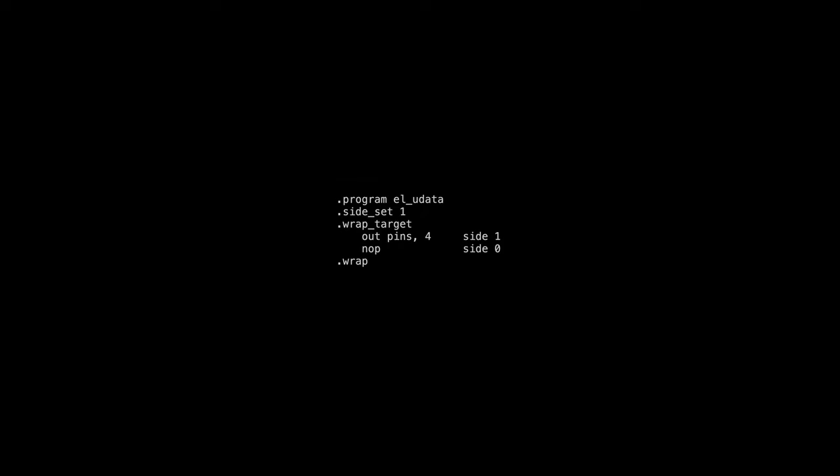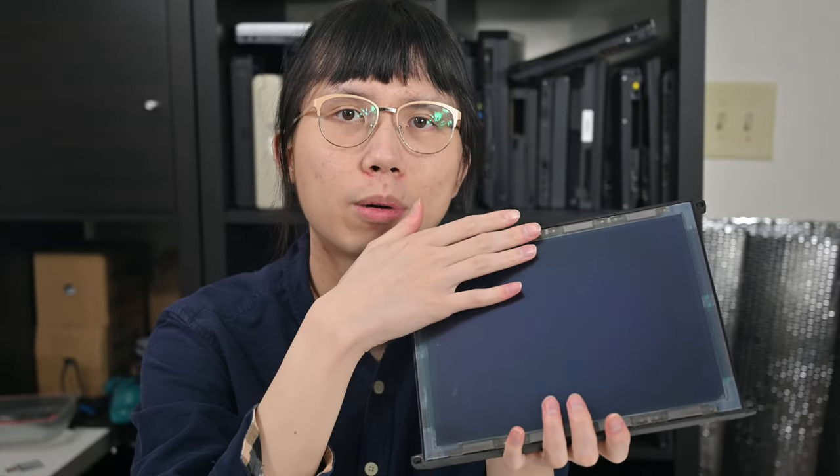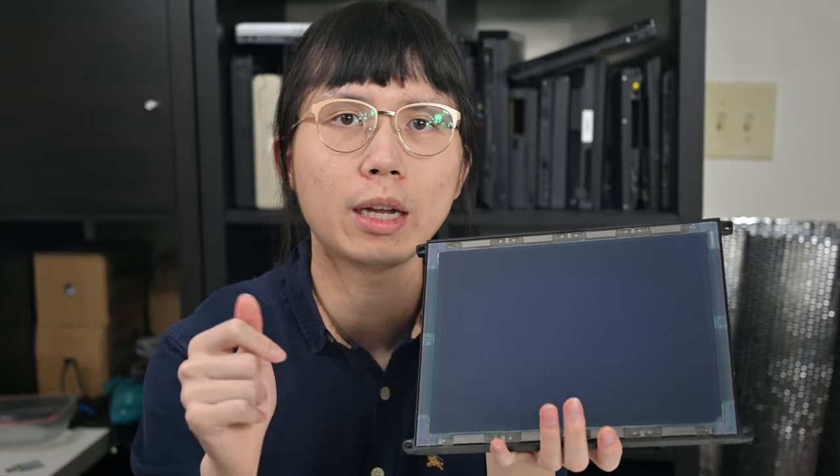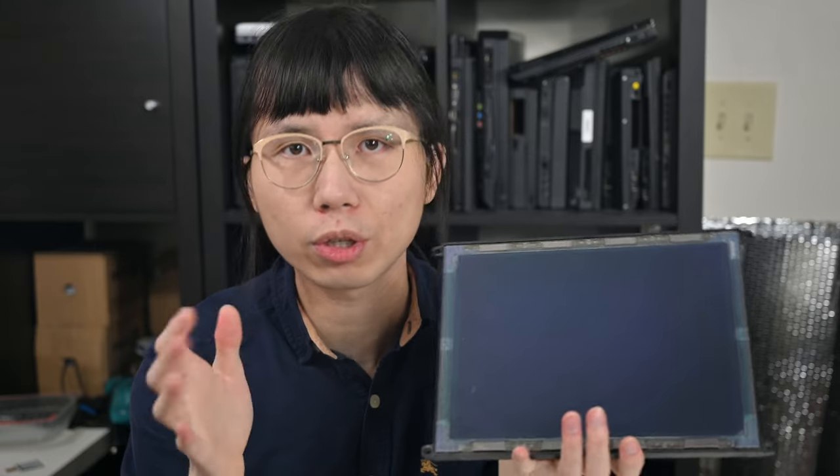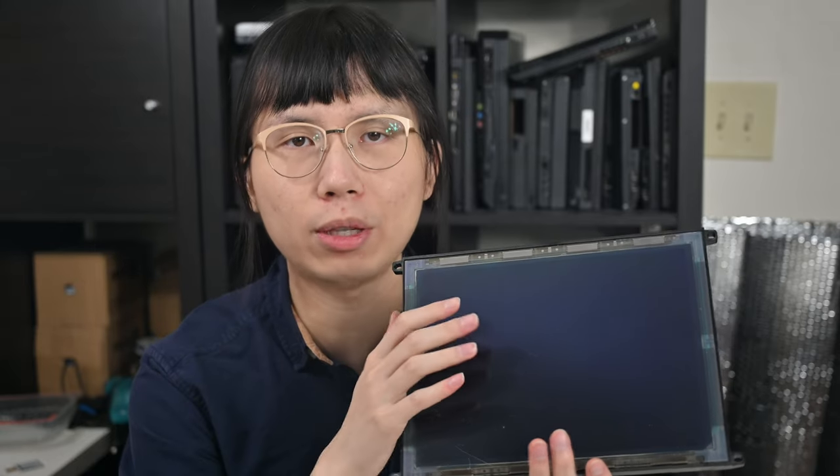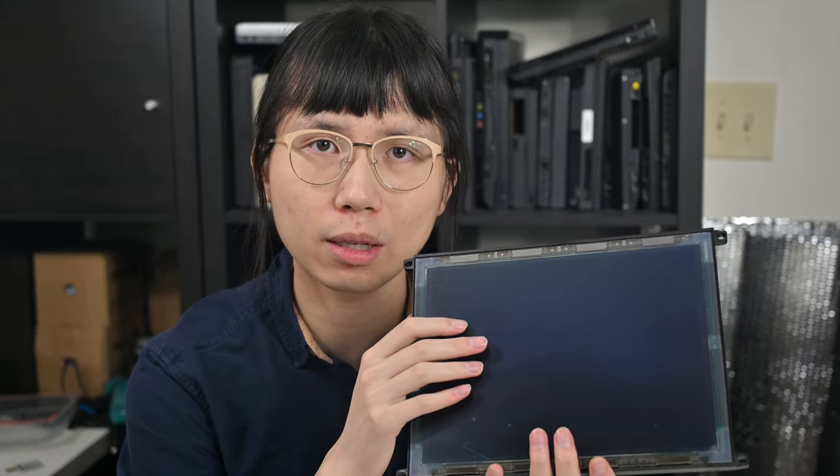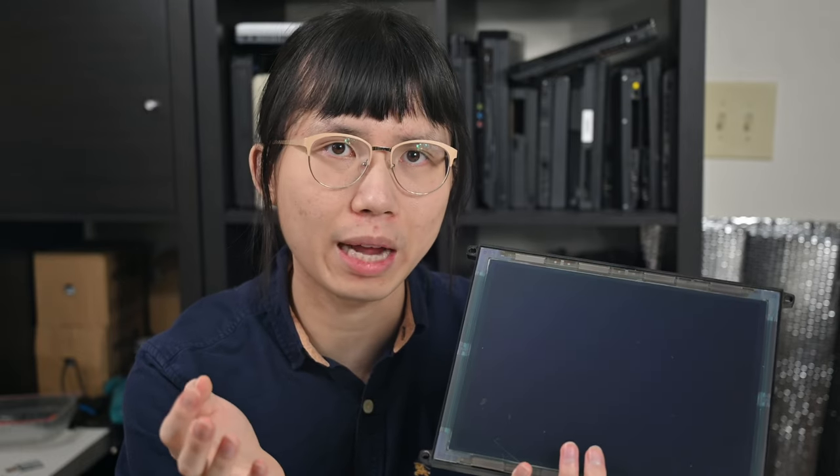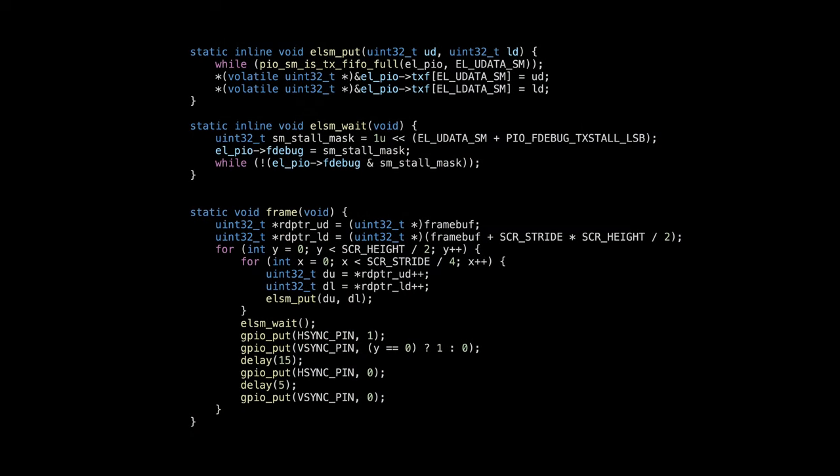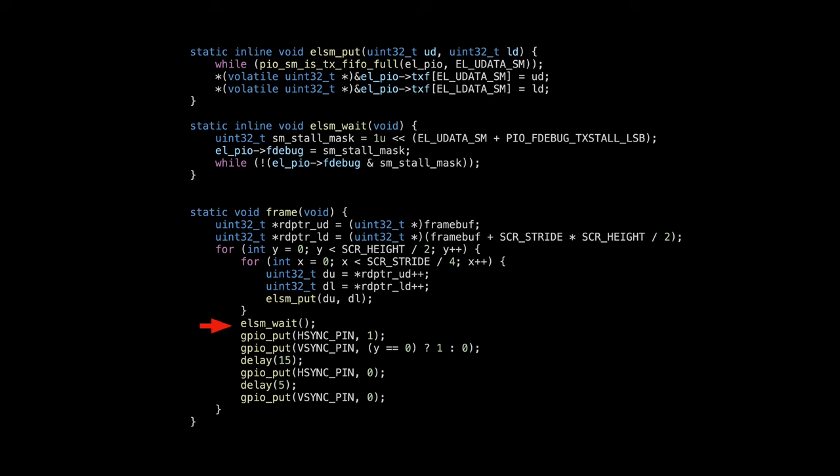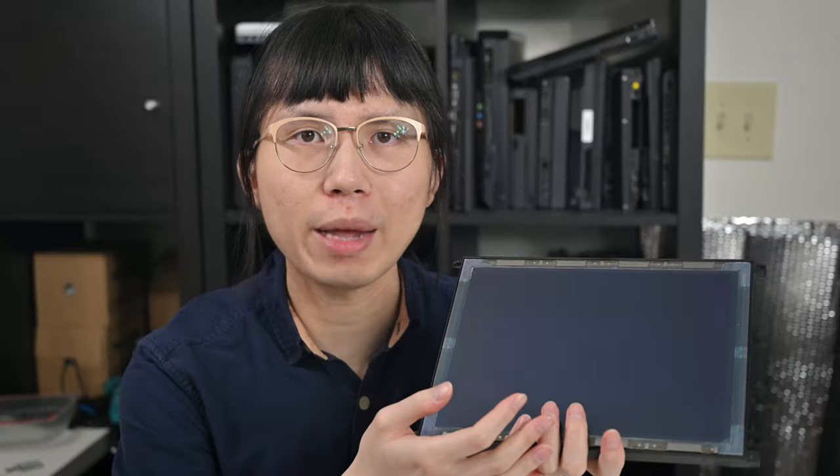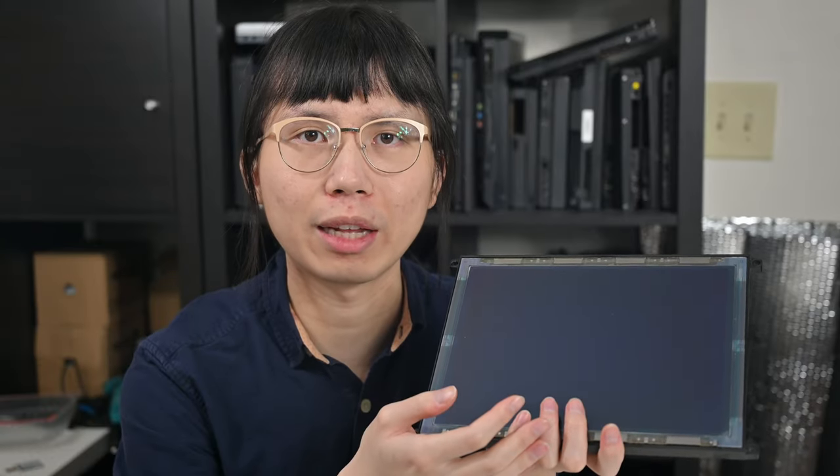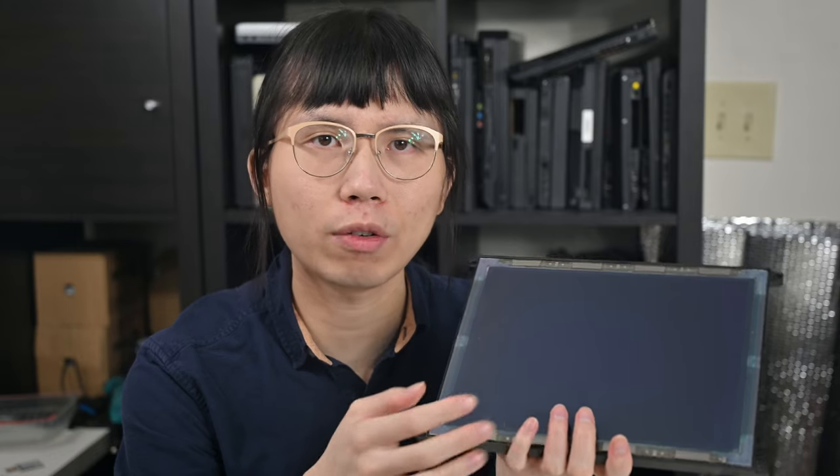The screen needs two data streams, for the upper and lower part respectively. I'm going to just use two PIO state machines. Put the same signals aside, directly modify the code to use PIO for data output. The GPIO operations are now replaced with code filling the FIFO of PIO. And it waits for the PIO to finish sending the data before sending the synchronization signals.